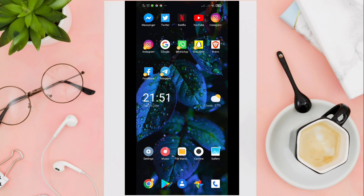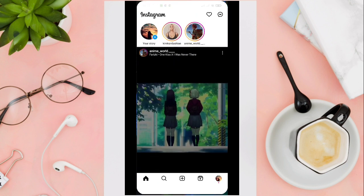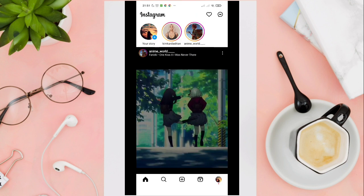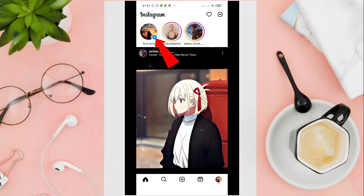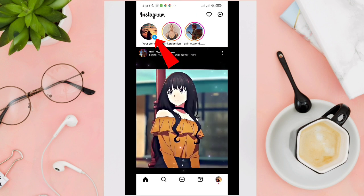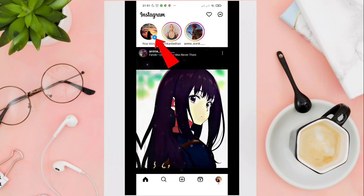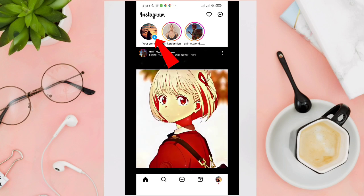To start, open your Instagram application first and then go to your story. Click this one here.